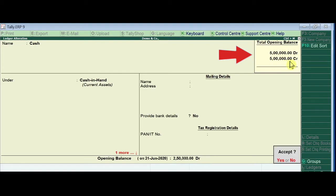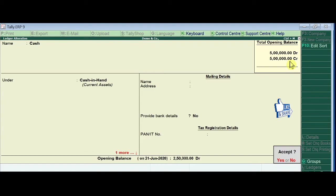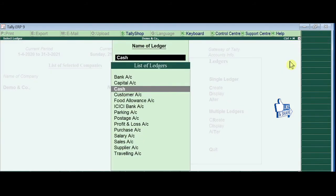Now save the changes by pressing Y. This is how you update the opening balances while creating the ledgers. Thank you so much.